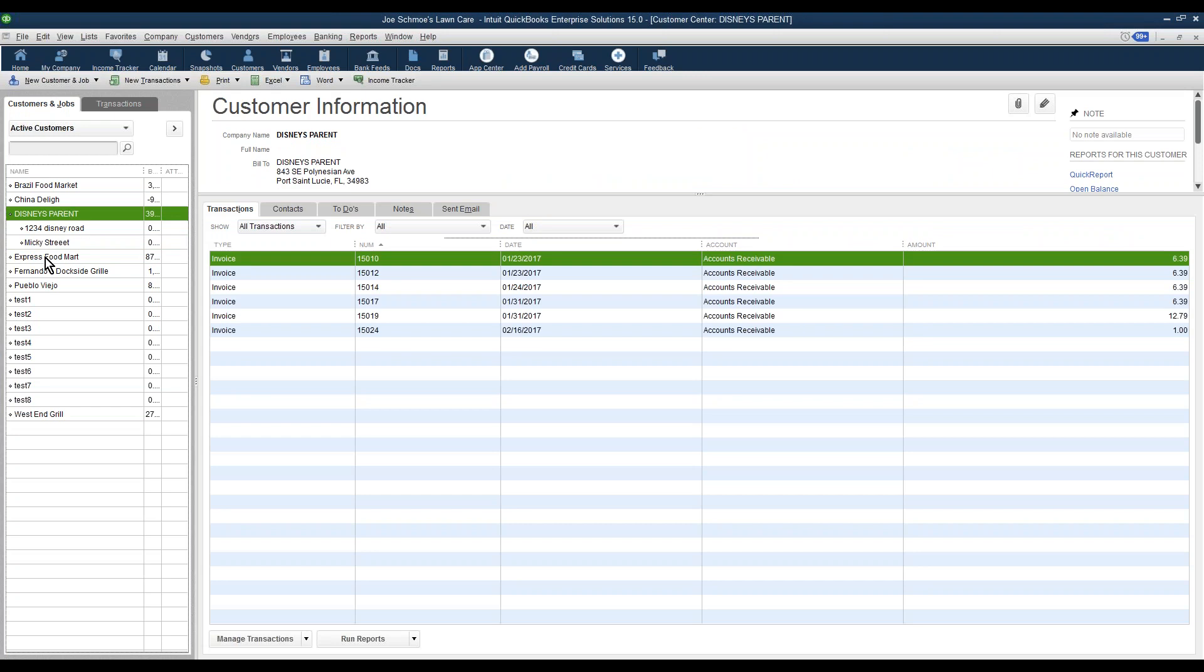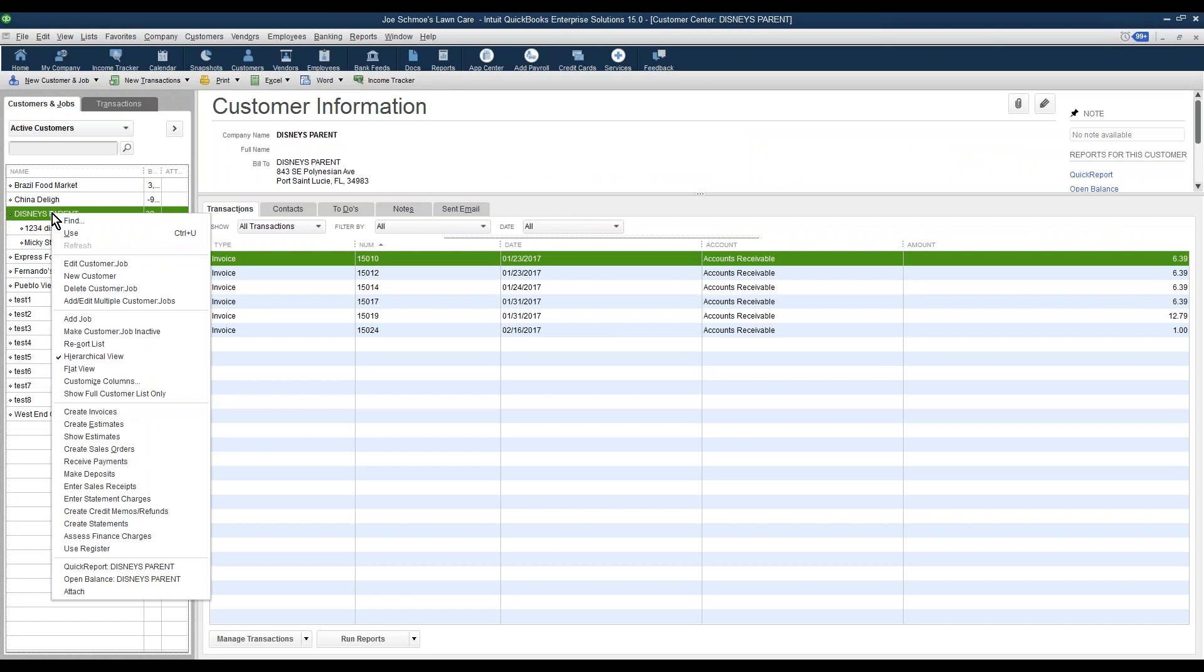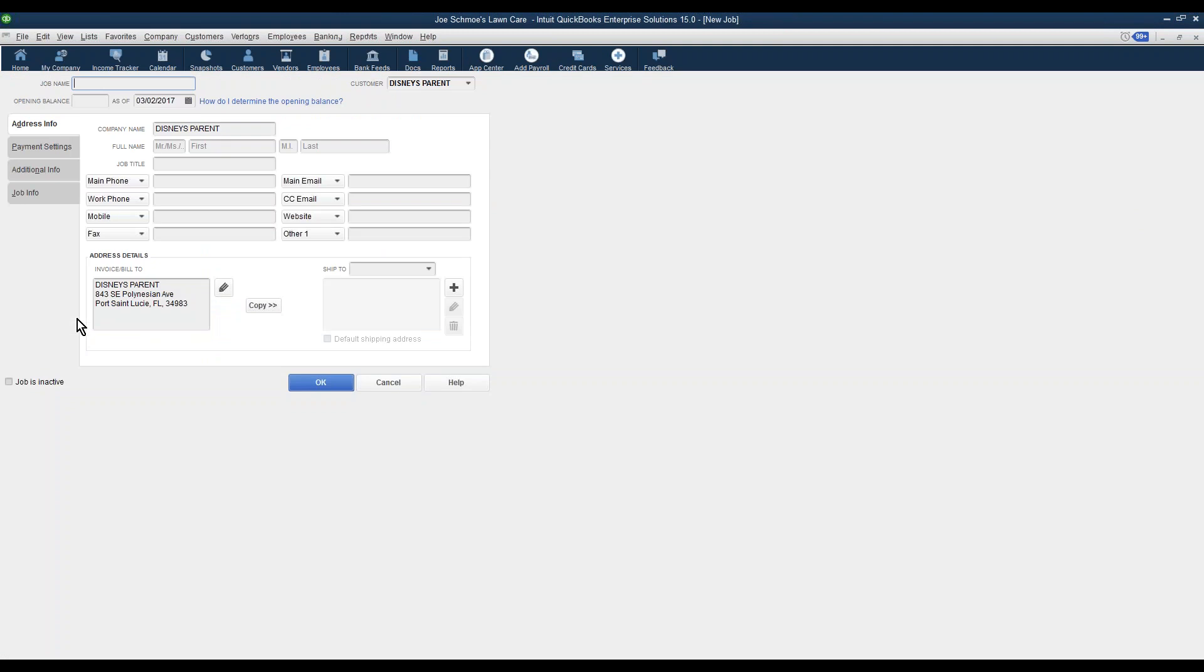If you look at the QuickBooks here, you'll notice that I have Disney here for a parent. To add a job site, you can right-click and go to Add Job. Right-click the parent, go to Add Job, give that job a name. Most of our customers will give it the physical street address. We'll just make one up.